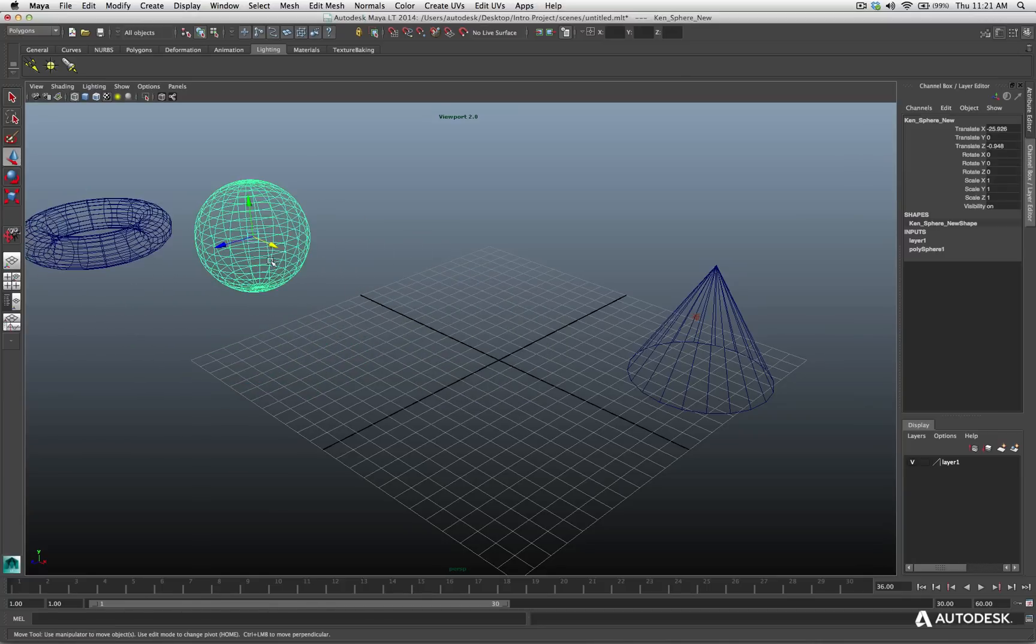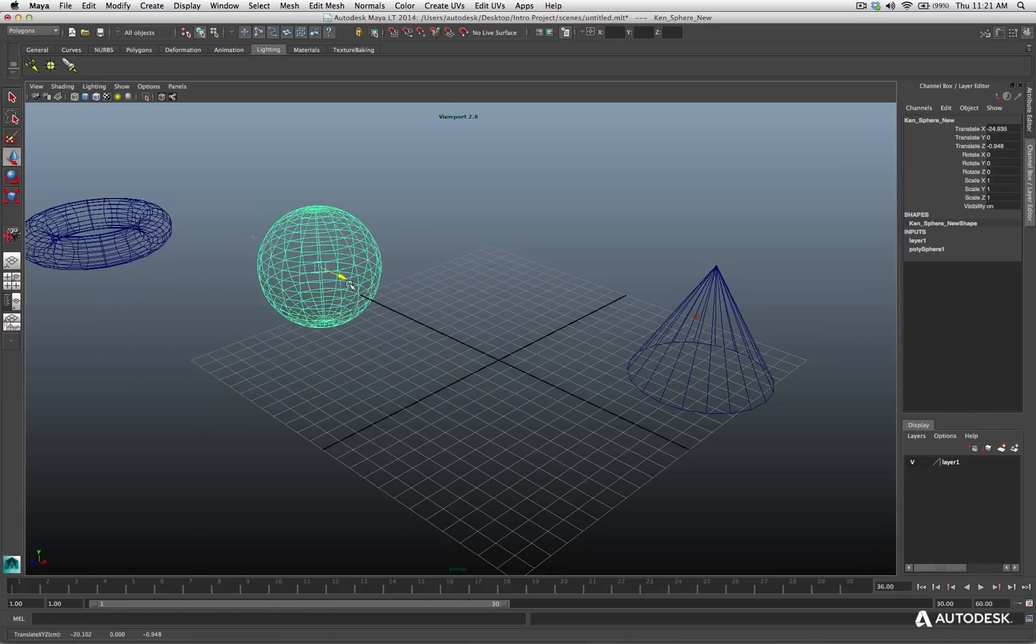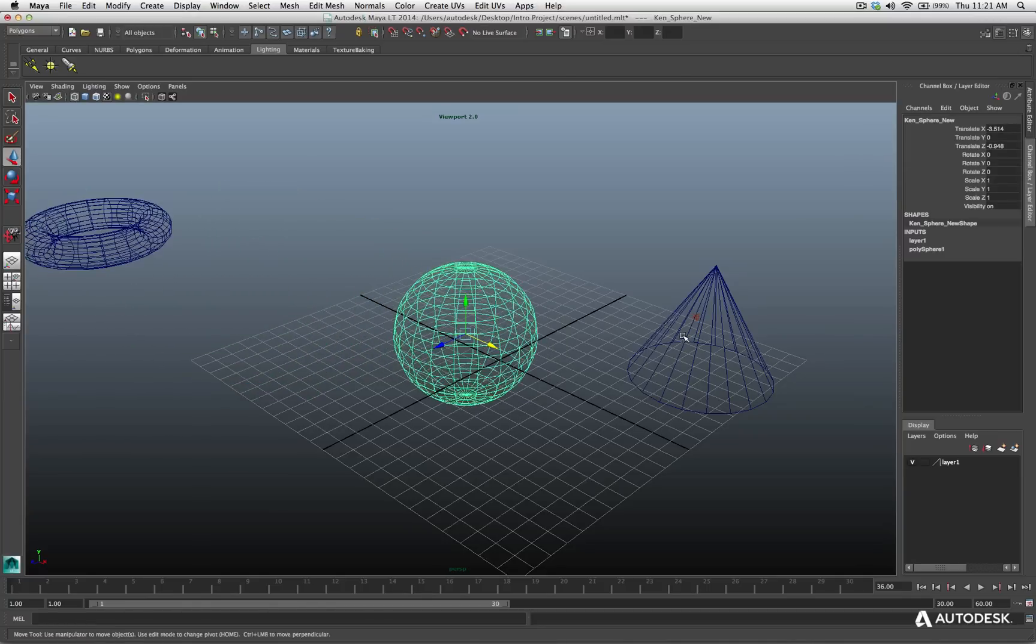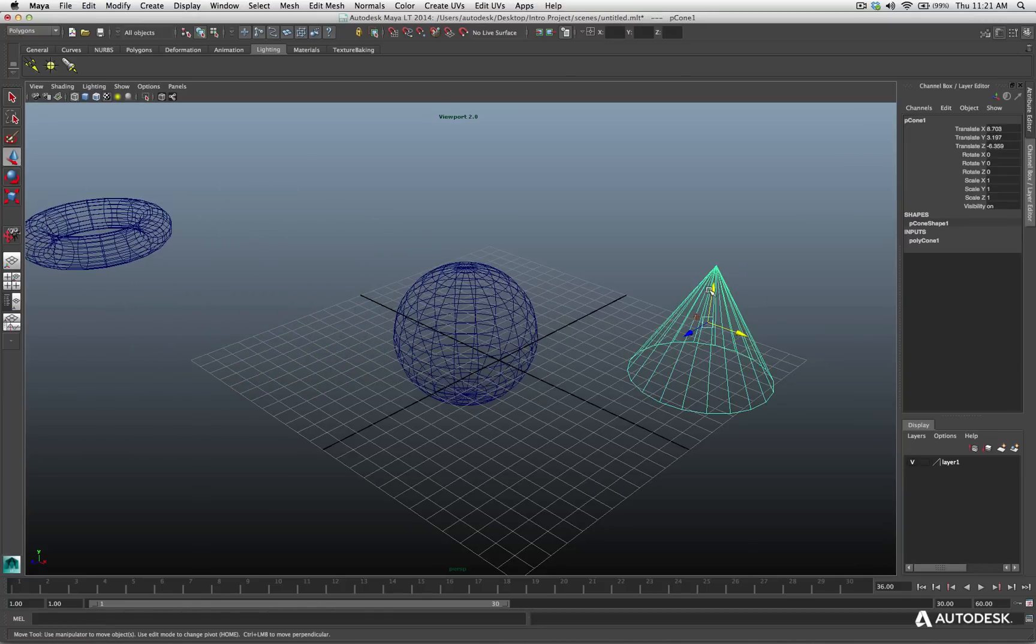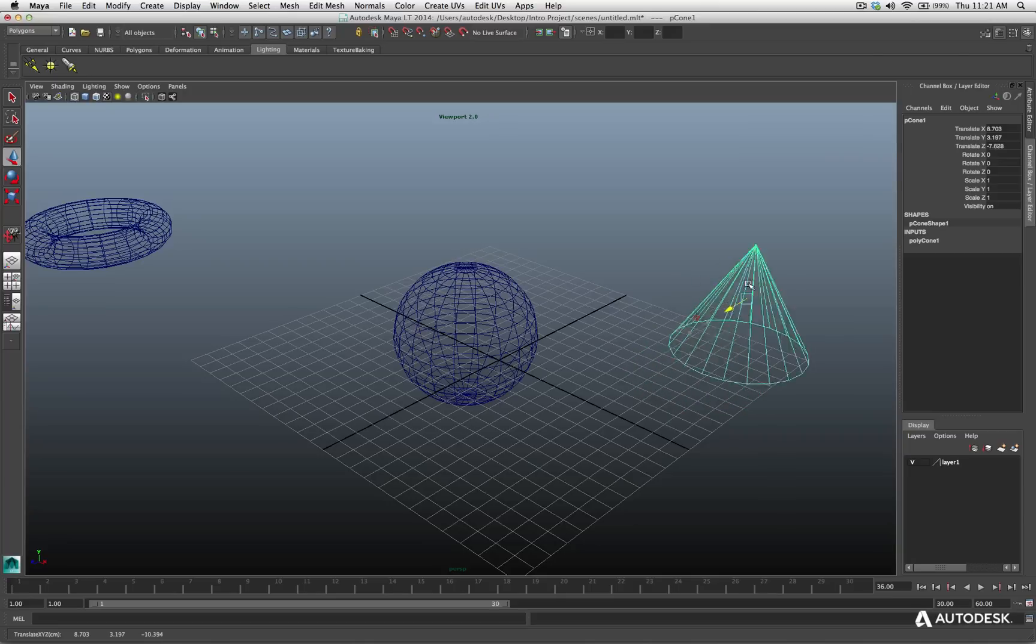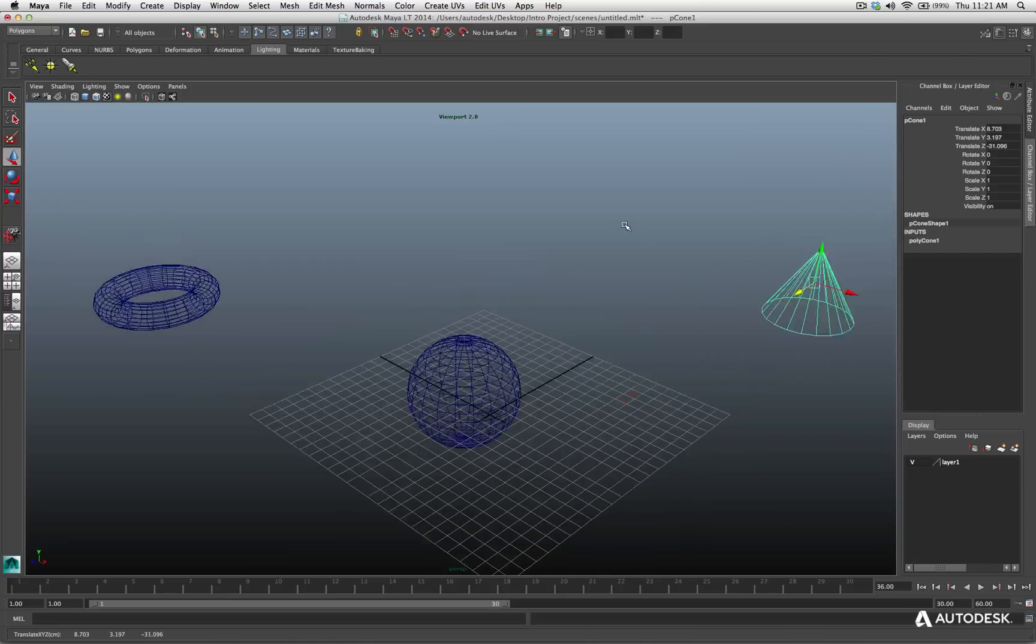And you'll see the camera zoom back to make sure it included all three of the objects. Let me grab the move tool just for a second, and I'll take my torus. Oh, I got both of them selected. Hold on, let me take this guy and bring this here.